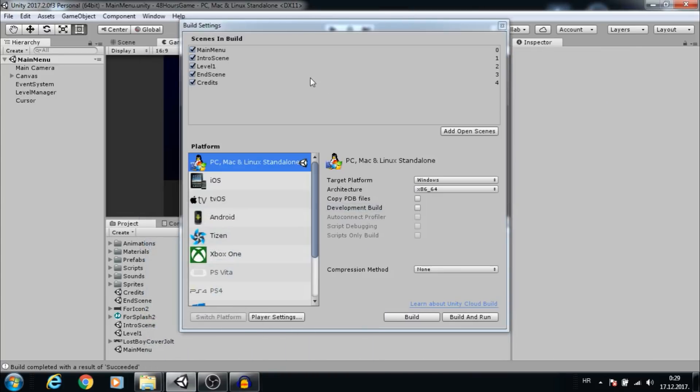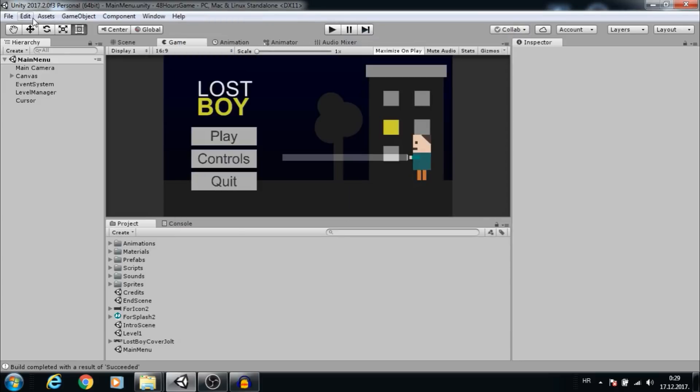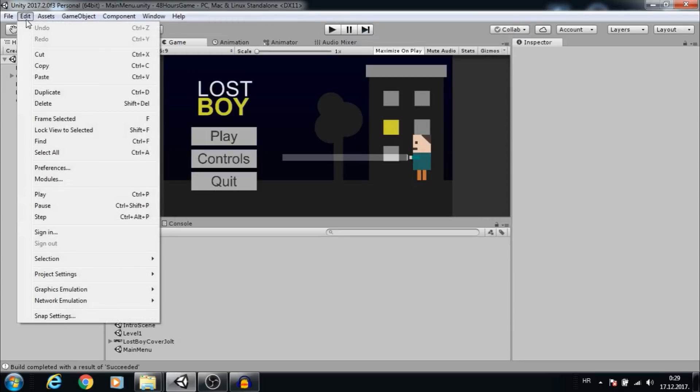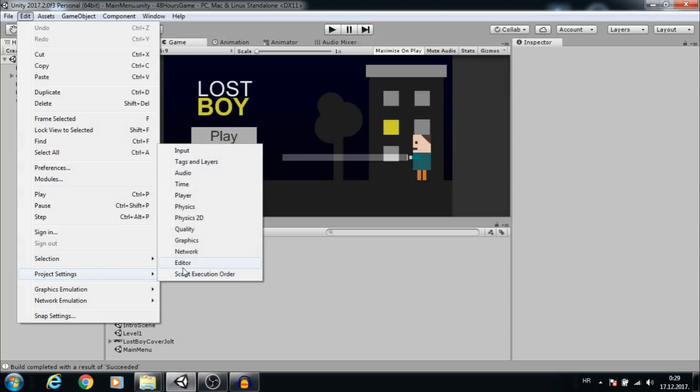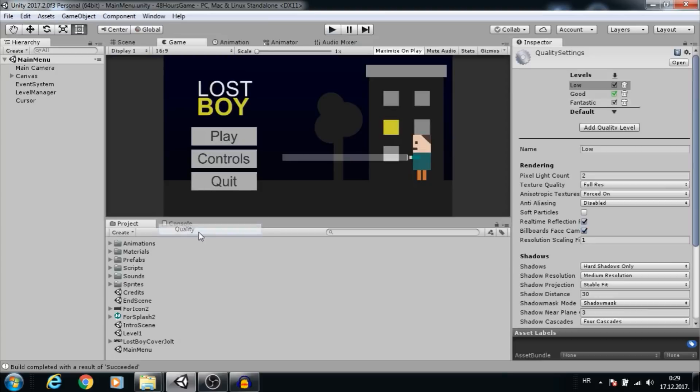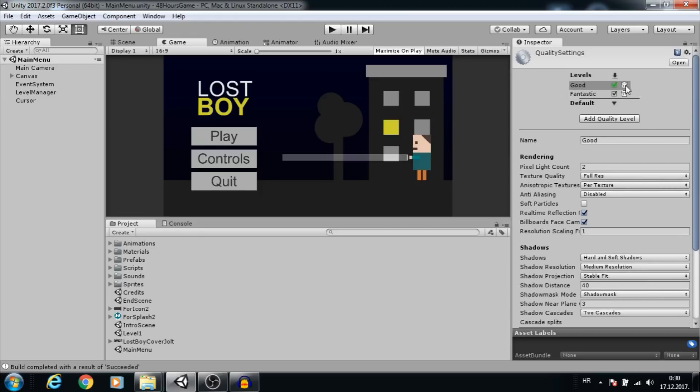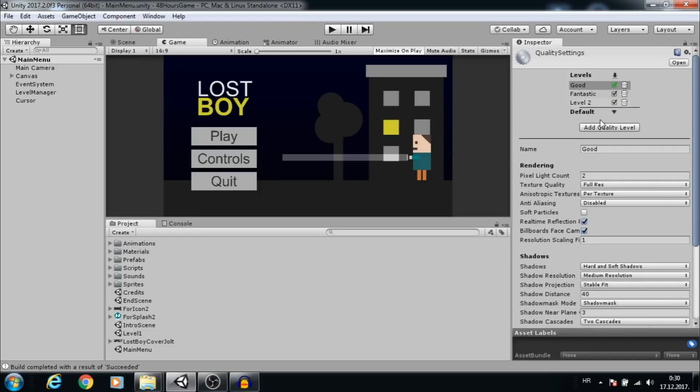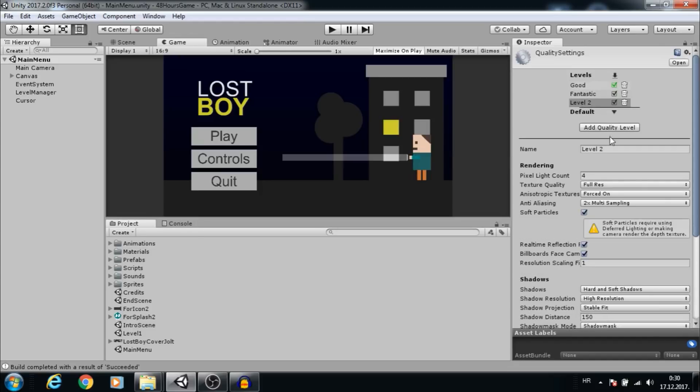To add or remove quality presets, go to Edit, Project Settings, Quality. To remove Unity default settings, just click on the delete button, and to add a preset, click Add Quality Level. Let's add one preset and rename it.